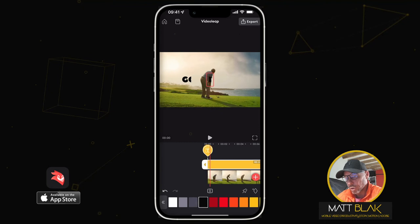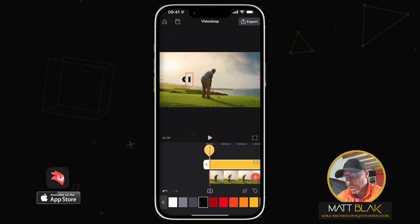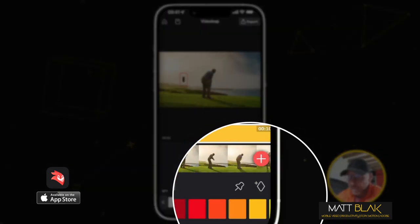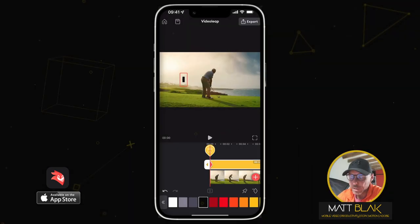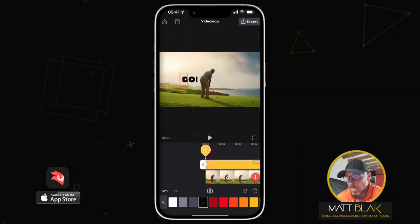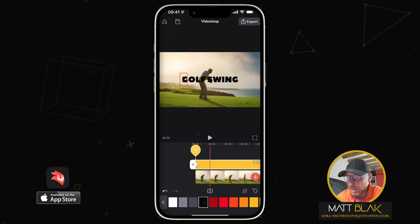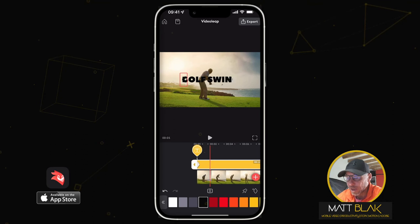Now I want to position this cursor just where 'GOLF' is. Select the keyframe again — we can see the keyframe by the little diamond. Move the timeline so we get to the end of the 'GOLF SWING' reveal, once we see that 'G' appear. It has to be immediate — as soon as we see that 'G' appear,